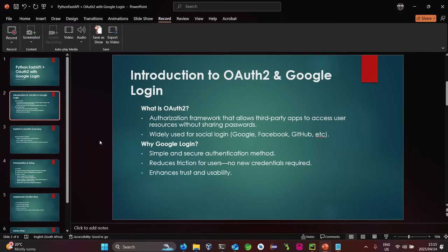Why Google login? It's a simple and secure authentication method. It reduces friction for users since no new credentials are required. You can easily integrate it, and it enhances security, trust, and usability.